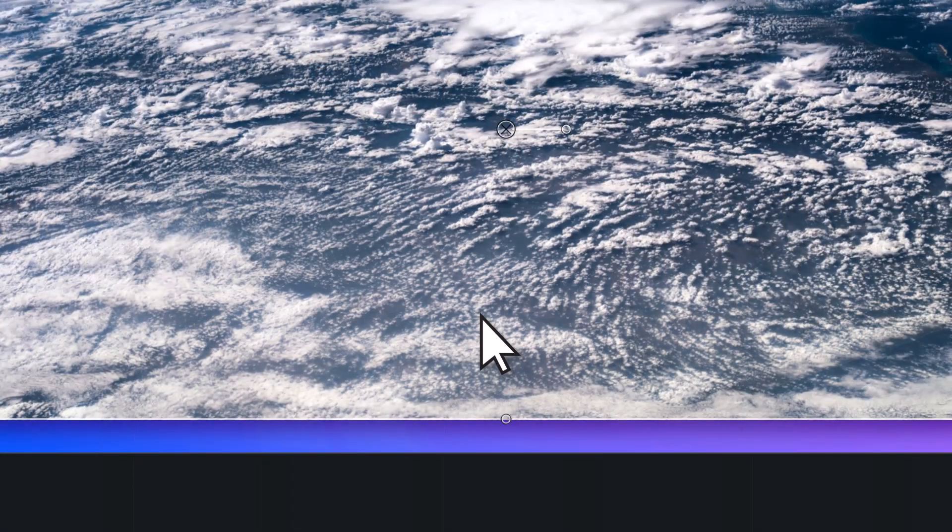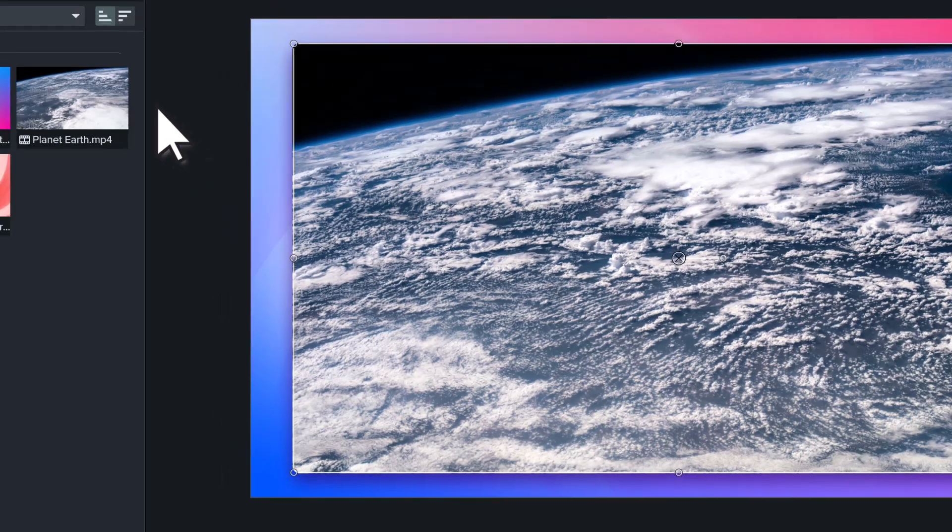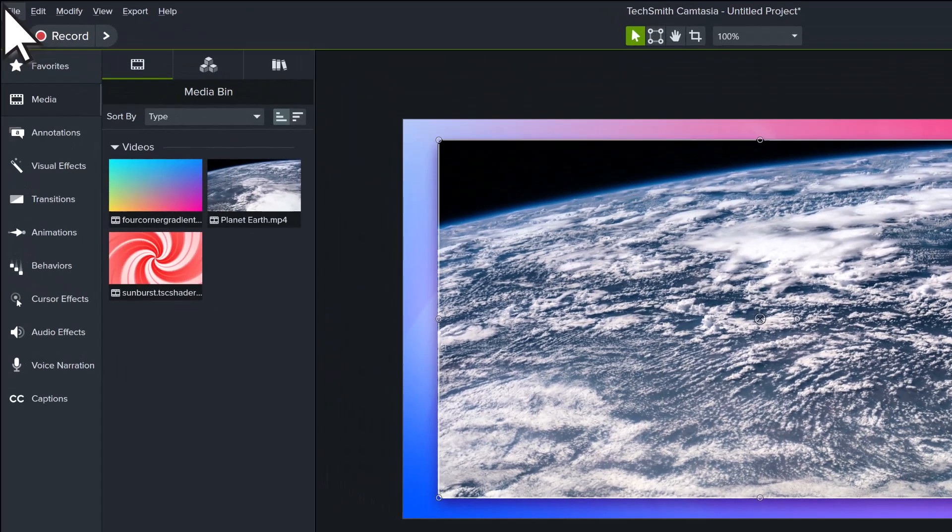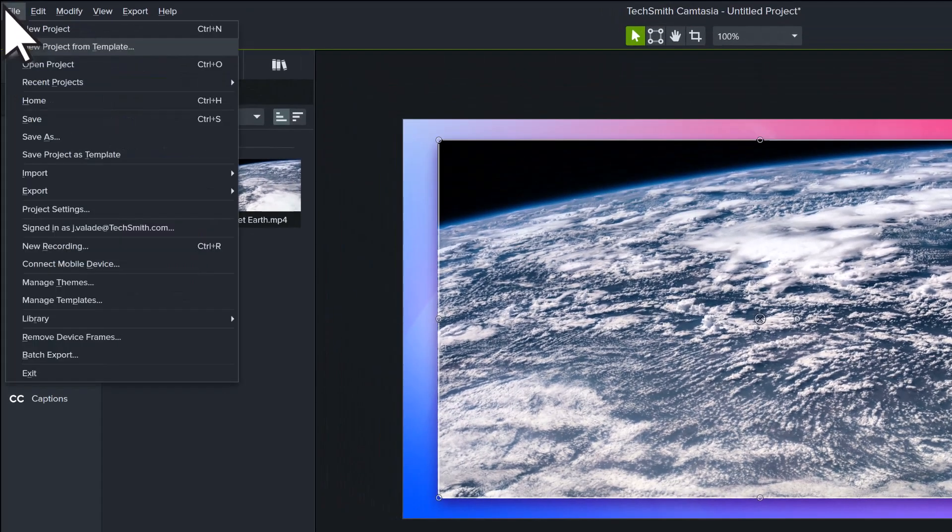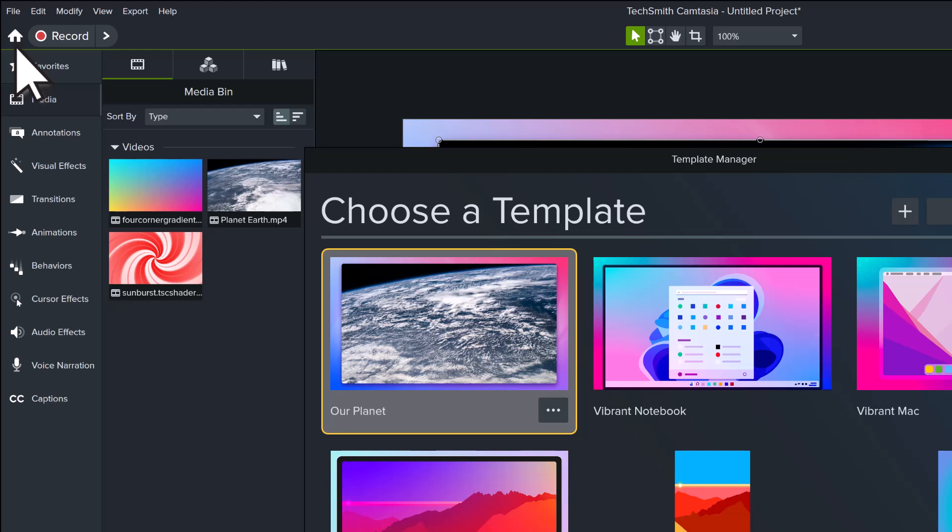Now, when you're ready to make your next video in the same style, go to File, New Project from Template, to launch the template manager, and choose your creation.